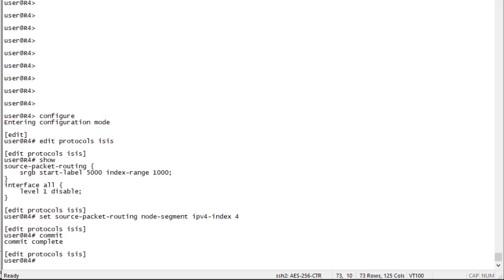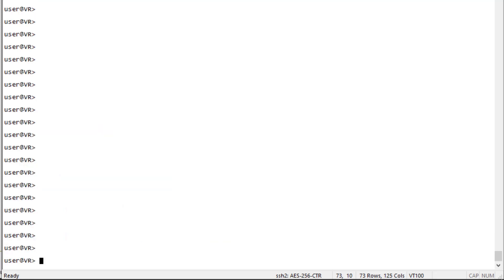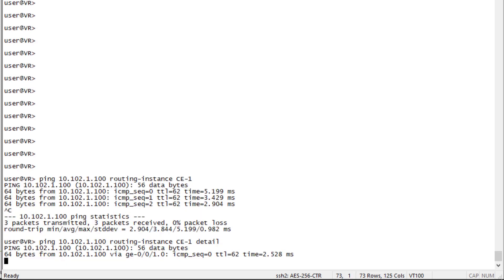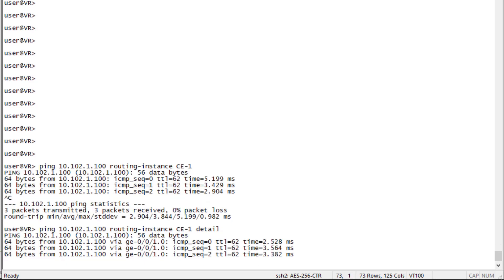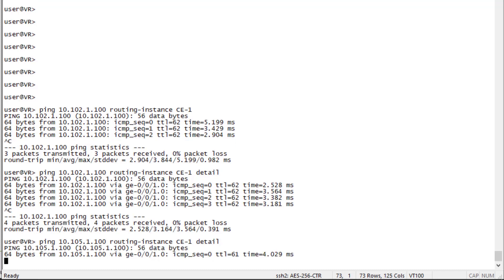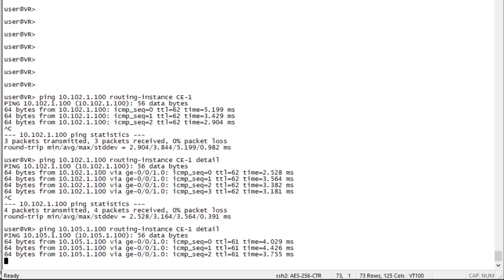Let's jump to the VR device which houses the customer routing instances and attempt to ping. We have communication — that's great. I like to use the detail tag to make sure traffic is going out an interface and not pinging the local interface. Pinging 10.105.1.100 — we have communication as well. That's perfect.